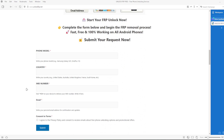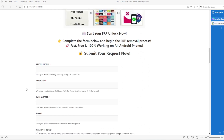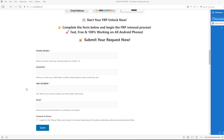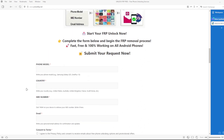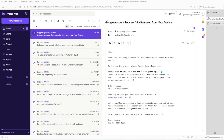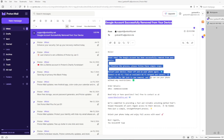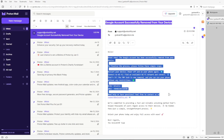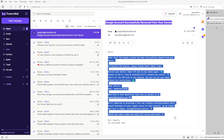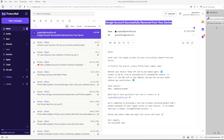After the factory reset protection bypass process is completed, you will receive an email notification, which will look something like this. It will confirm that the Google account has been successfully removed from your device. The email will also include further instructions on what to do next to finalize the process and ensure the Google account lock is completely removed.